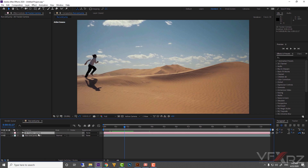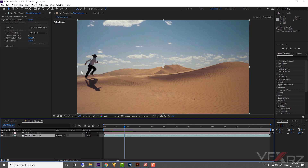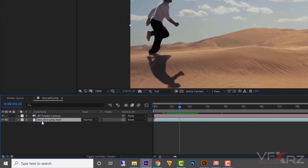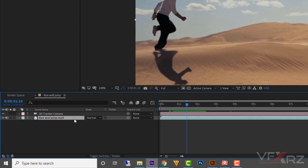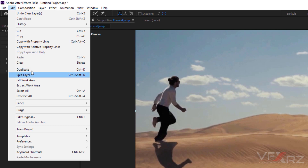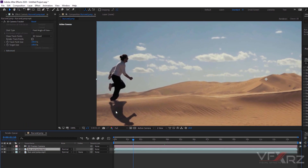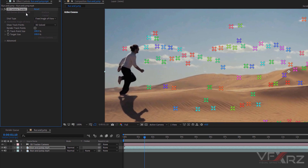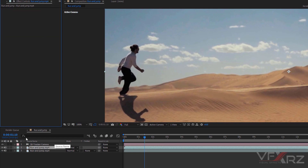Now we want to start the freeze-framing. After adding the 3D camera tracker and creating the 3D Tracker Camera layer, we need a layer for the background. Duplicate this layer — click on the Run and Jump layer, go to Edit, then Duplicate, or use Ctrl+D. On the second layer, delete the 3D Camera Tracker effect because we don't need it on this second layer.